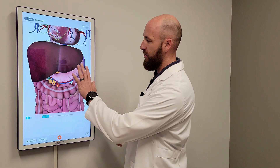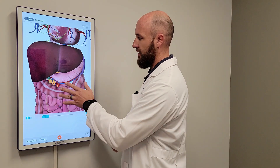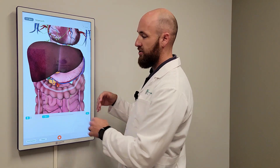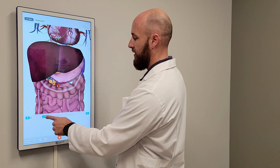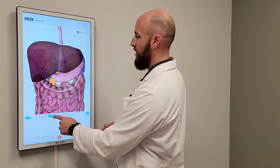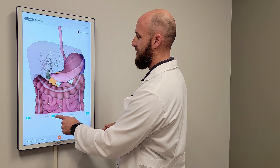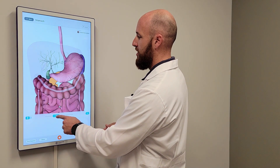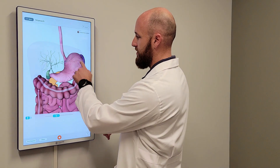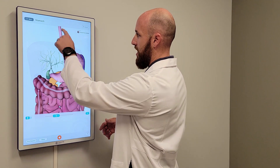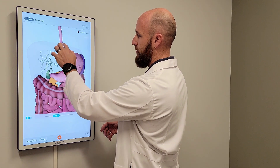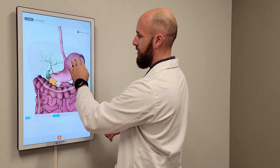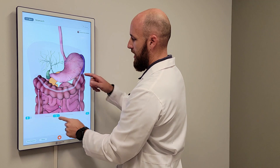Right here, what you see first is the liver — and just like when we're doing surgery, we actually have to lift that liver out of the way so that we can see everything else. Here you can see your stomach; your esophagus is coming down. When you swallow food, it comes down and goes inside your stomach.